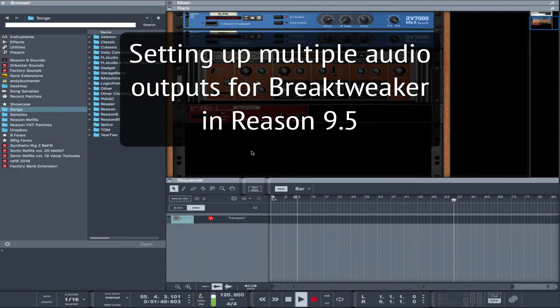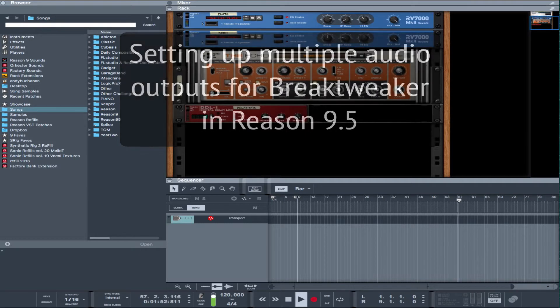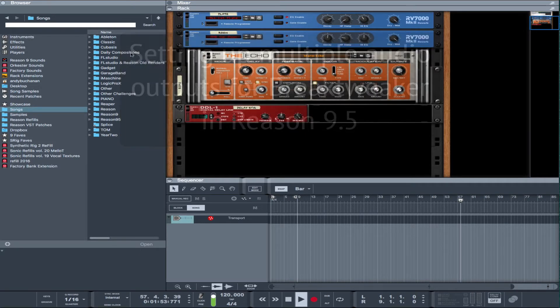Hi there, this is just a quick video to show how we wire up Brake Tweaker's multiple outputs in Reason 9.5.